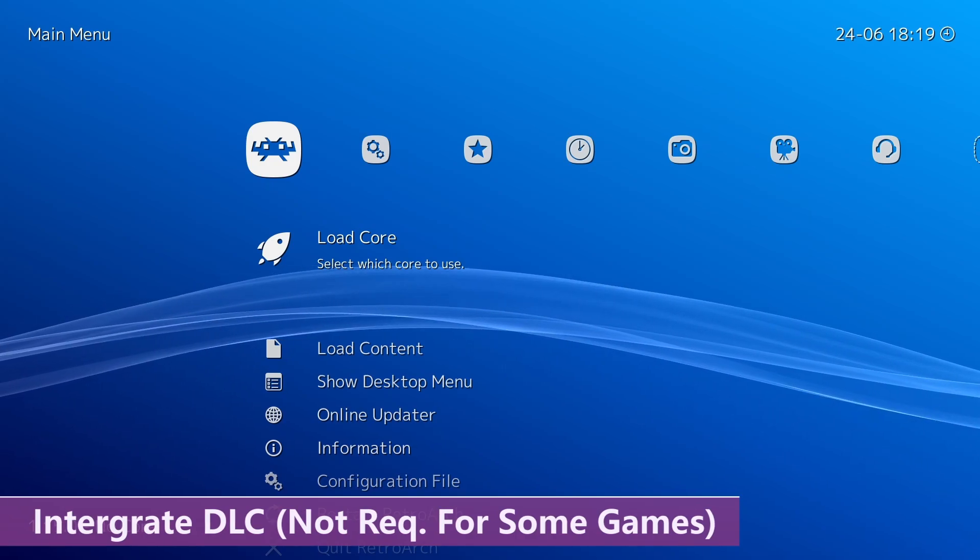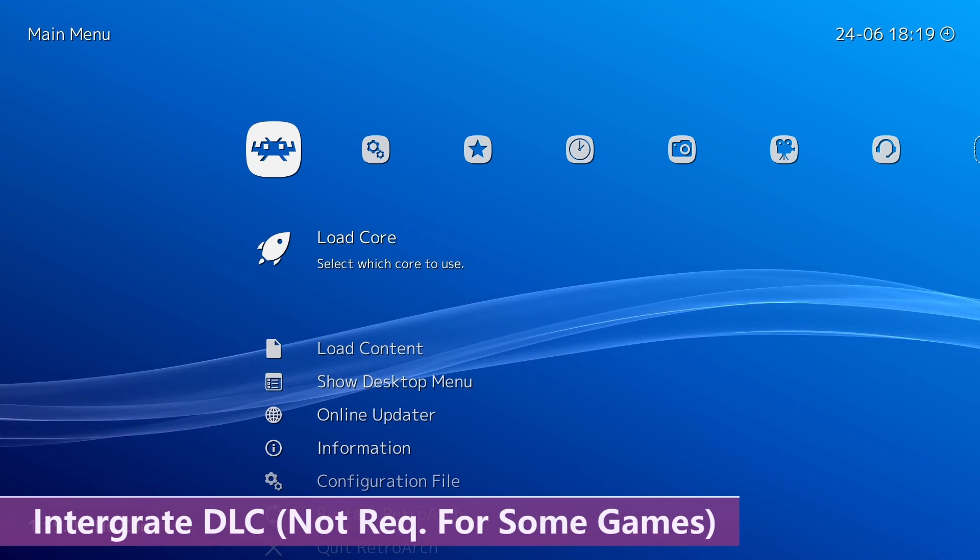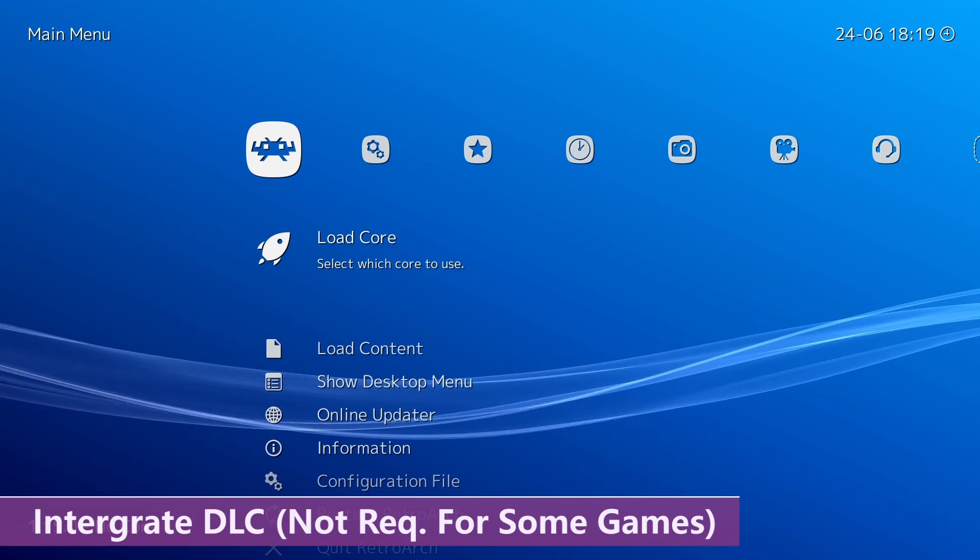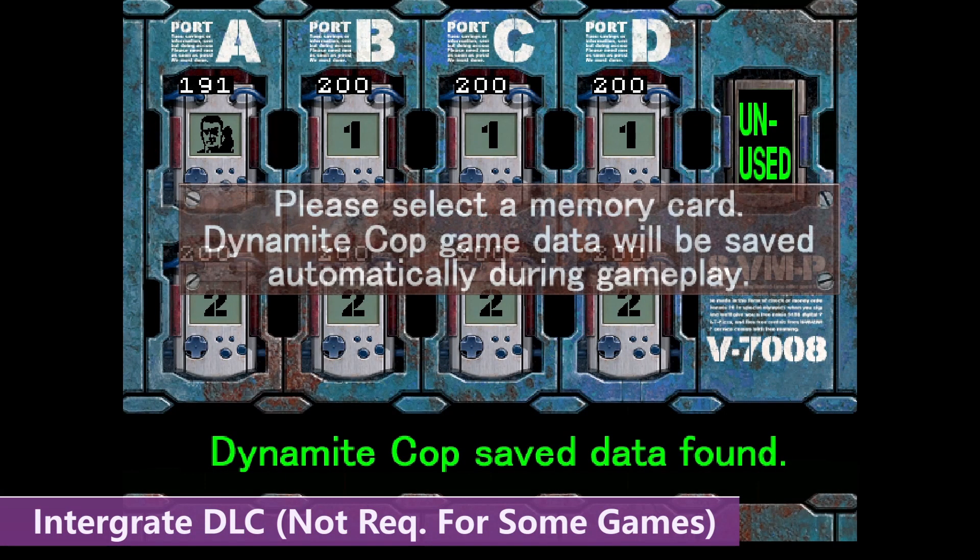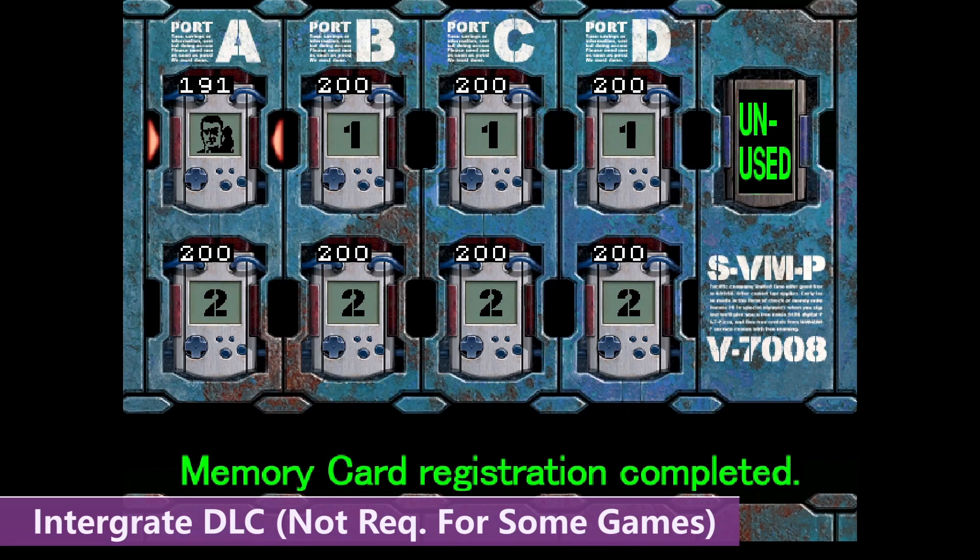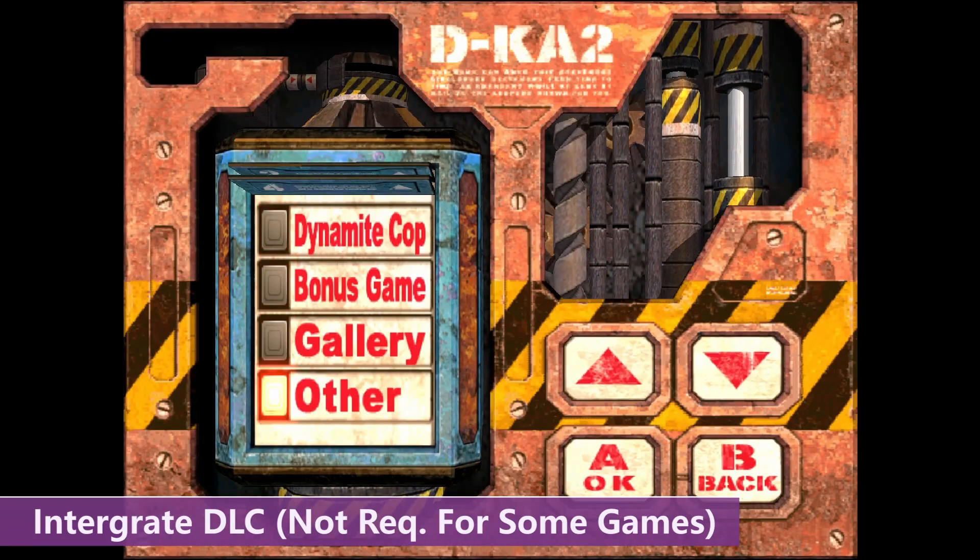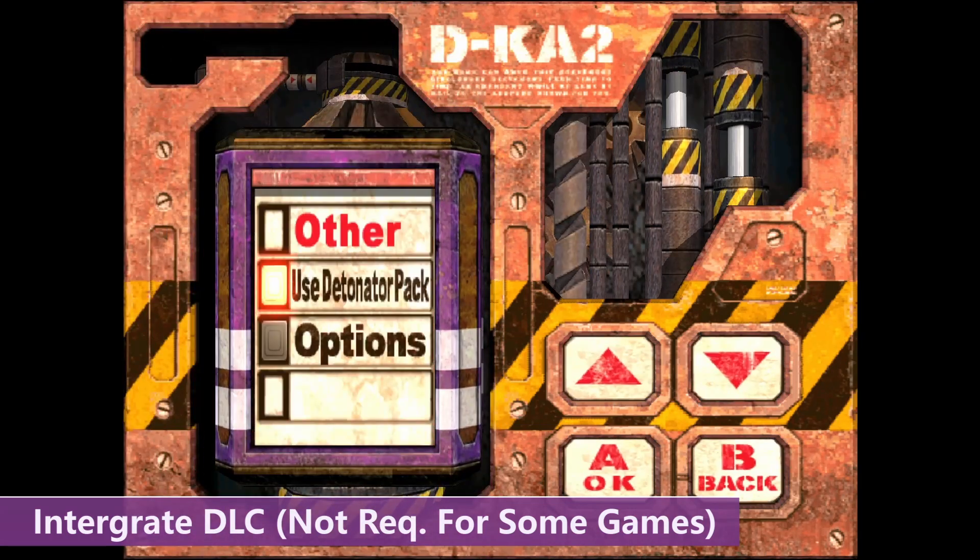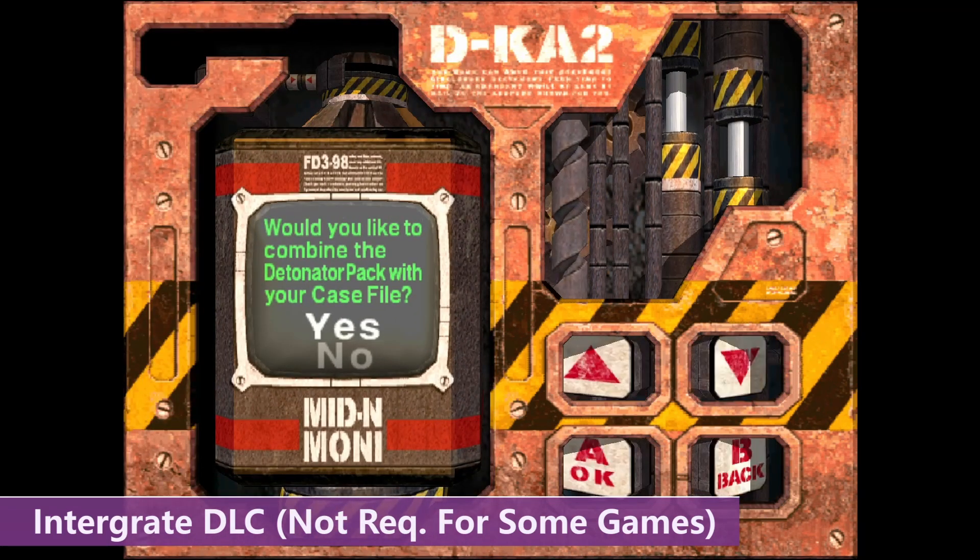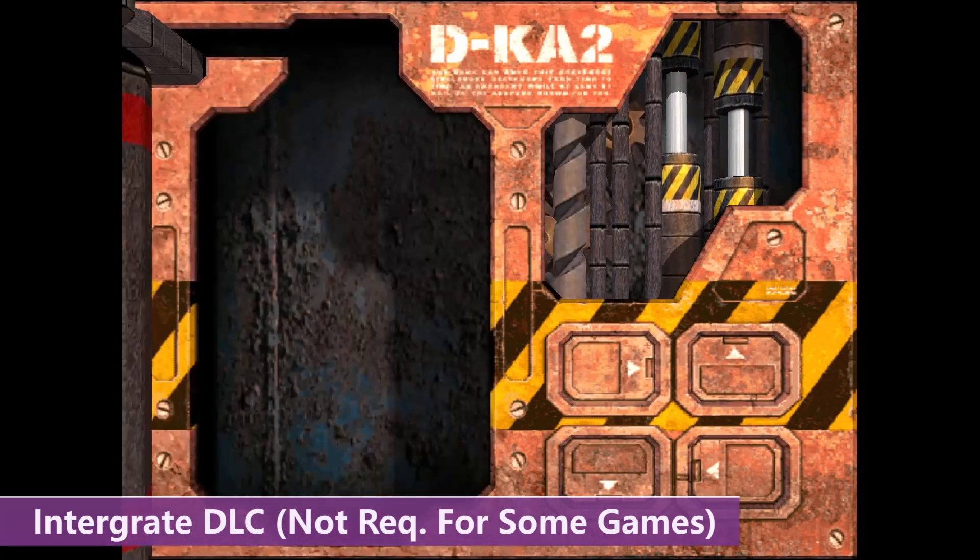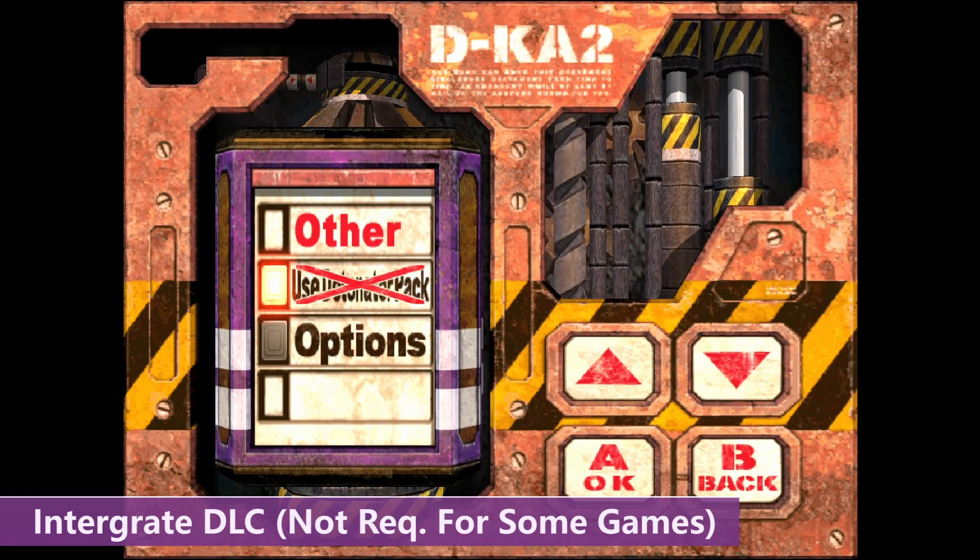Step five here is to manually integrate the DLC into the game. And this step isn't necessary for all titles because some games just automatically integrate it. But for Dynamite Cop here, it needs manually doing. So, I'm just going to start the game. And I'm obviously going to make sure that I load up the Memory Card 1 slot. And for this one, we need to go into the Other tab. And then we should have an option for Use Detonator Pack. Obviously, we're going to press Yes. Finished. And now we have all of the DLC for this game, which is an additional character and an extra gun.